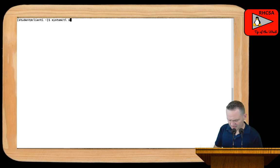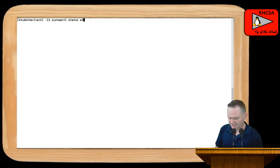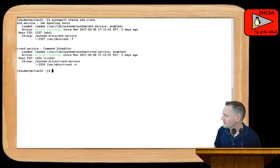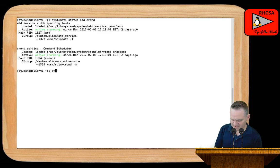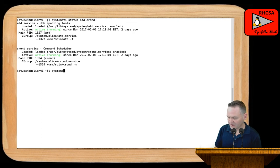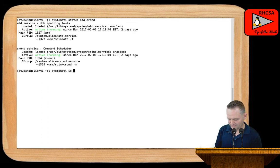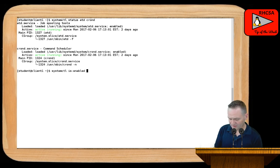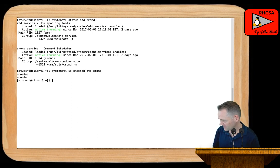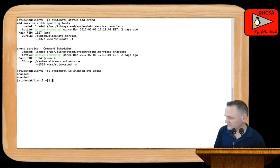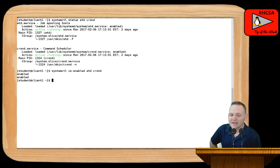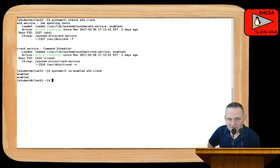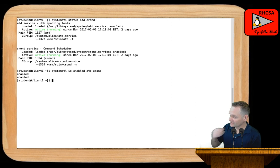Now, generally, the at daemon and the cron daemon will be installed and enabled as part of a default installation, but it never hurts to check that. So I'll run system control and then let's check the status. So we'll check the status of at d and cron d here. And they're both active and running. And just to make sure that they're starting persistently, I'll run system control and then the is enabled for both the at daemon and the cron daemon. So both of them are actively running. Currently, both of them are set to start on boot. So they're enabled services. So from that perspective, everything looks good.